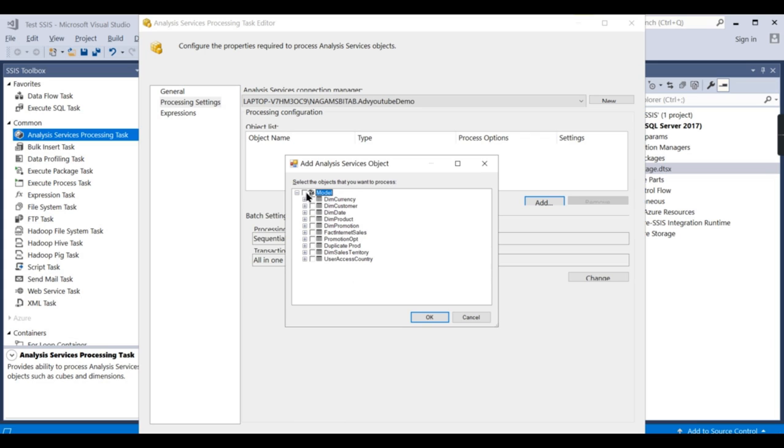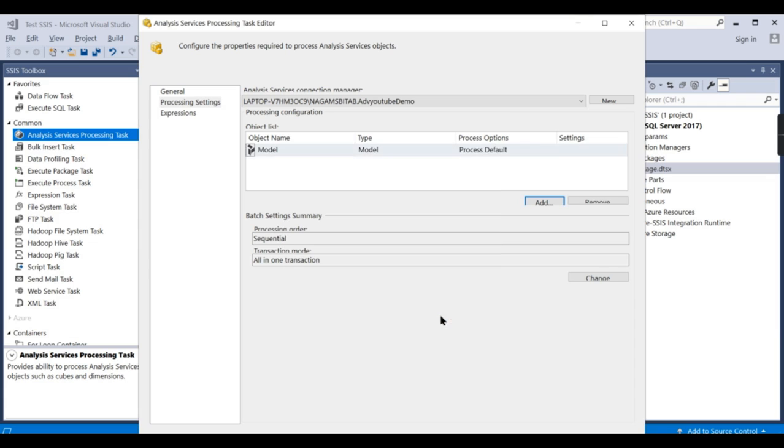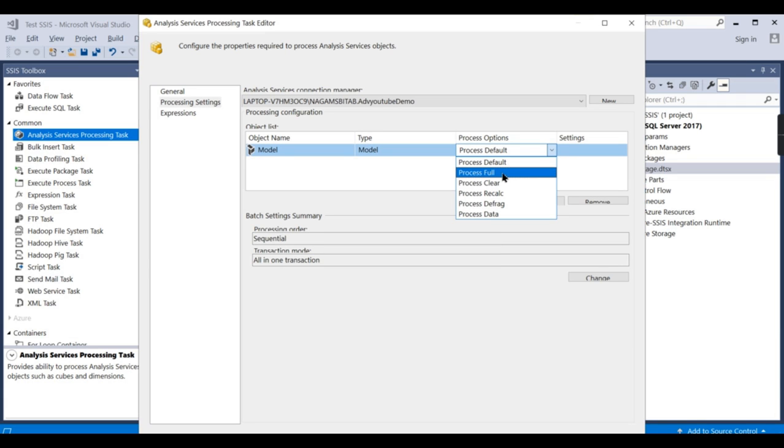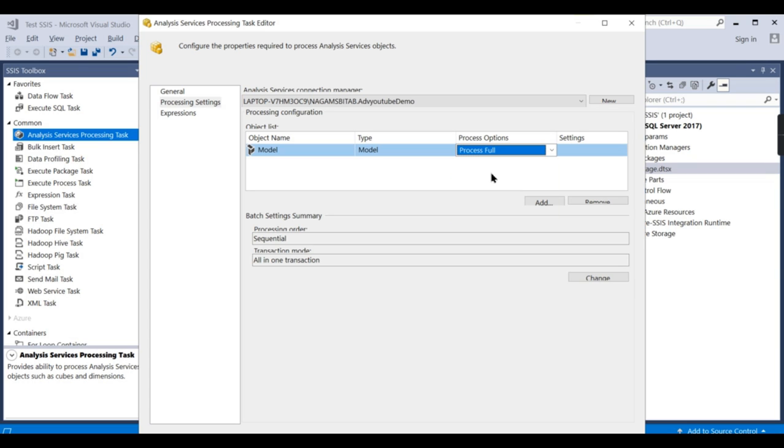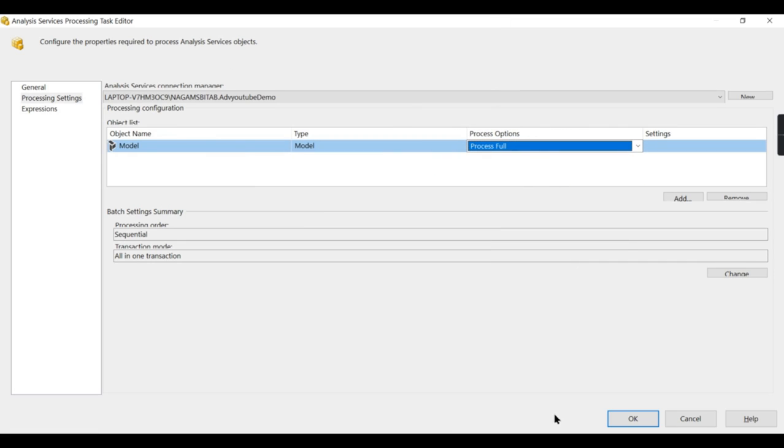What are the things I need to process? I will choose the entire model. I want to process the entire thing. You can choose different objects to process different periods. So here already we have seen process full, process clear, data. All these things I explained in the processing video. Just go and watch it. So let us go for process full and click OK.